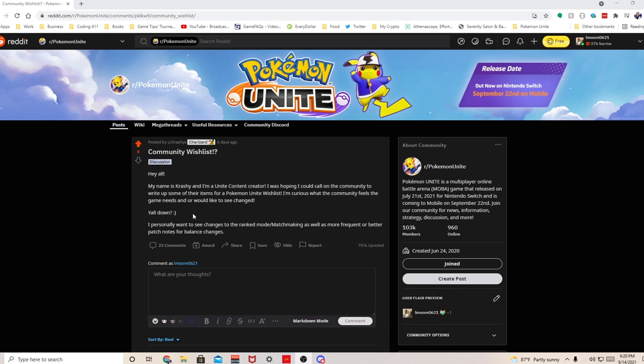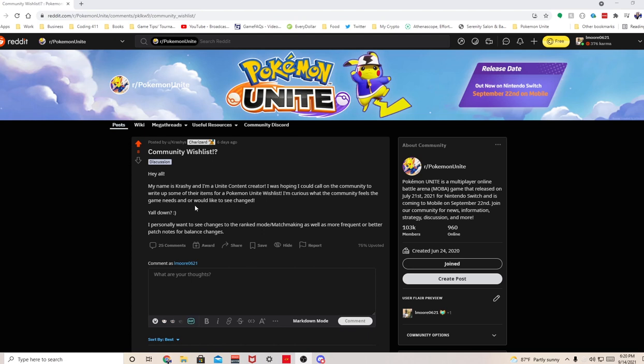Let's get started. So, my name is Crashy and I'm a Unite content creator. I was hoping I could call on the community to write up some of their items for a Pokemon Unite wish list. I'm curious what the community feels the game needs and or would like to see change. I personally want to see changes to the rank mode matchmaking as well as more frequent or better patch notes for balance changing.